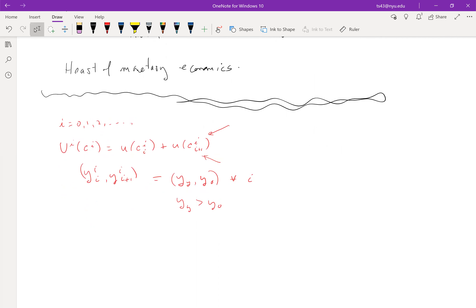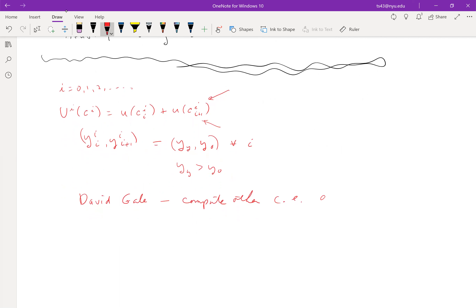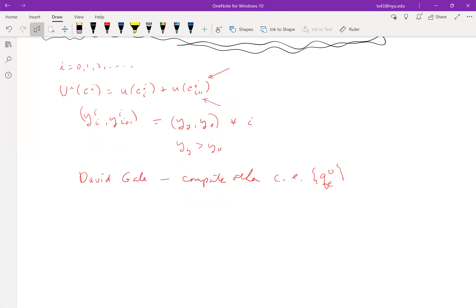What we're going to do now is talk about a device that David Gale used in a slightly different context, but we can apply his machine to compute other equilibria — other competitive equilibria, Arrow-Debreu style with time-zero trading.